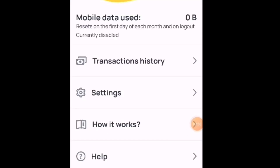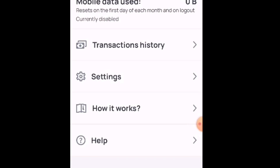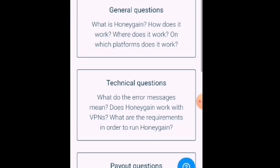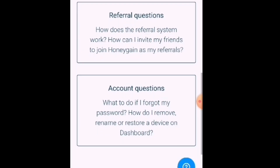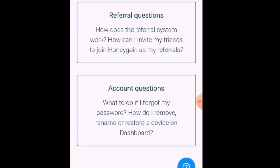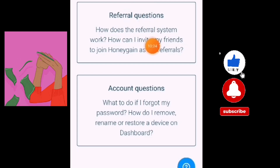So guys, para sa mga hindi niyo po masyado maintindihan, meron po dito — click nyo lang po itong Help at basahin nyo po lahat ng nandito sa policies nila at sa help section po natin. Ayan po yung mga katanungan nyo — kung may mga katanungan kayo at gusto pong alamin ang about po kay Honeygain, nandito po, click nyo lang po yan.